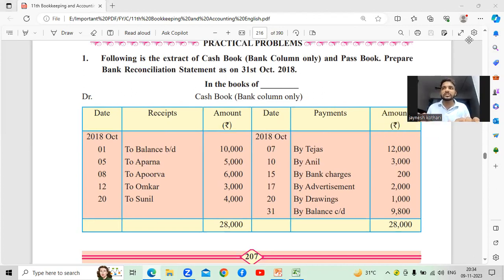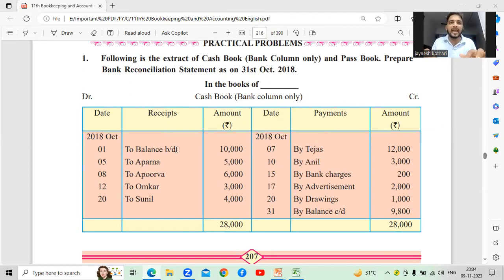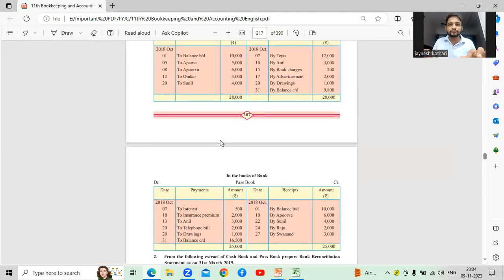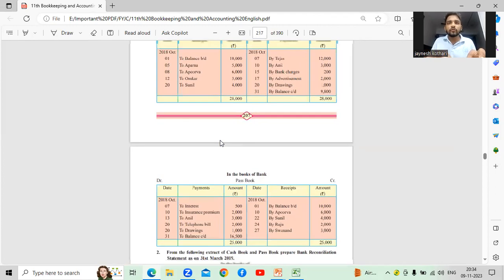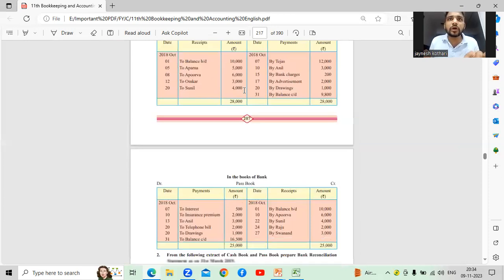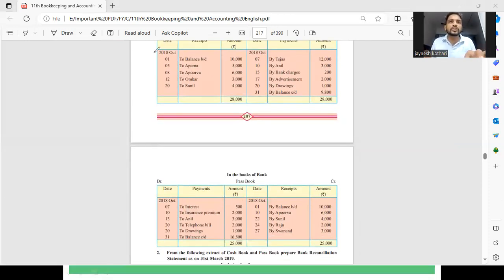Bank reconciliation statement. As I told you in the previous video, the first thing is that we have a cash book and a pass book for the same period. You can see on your screen — it is October 2018.